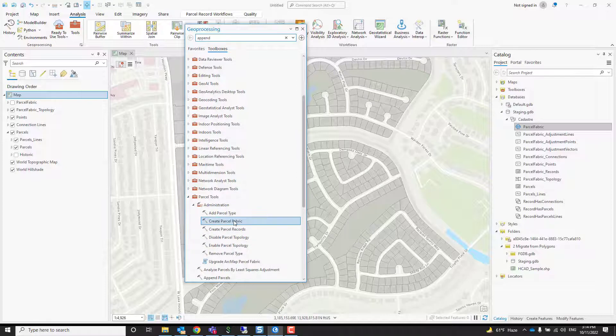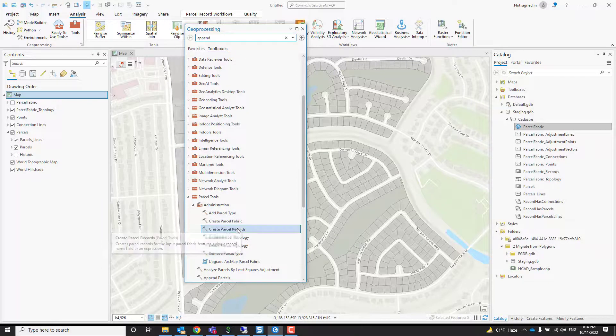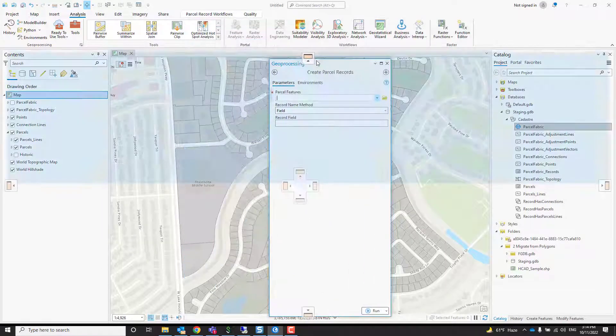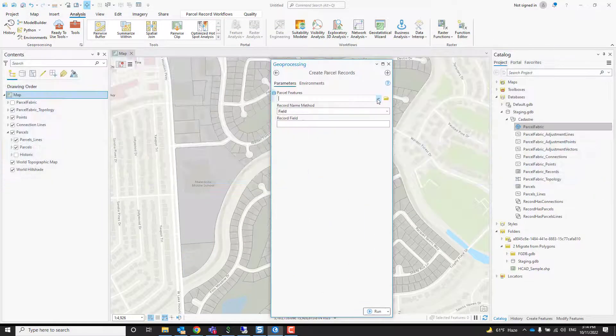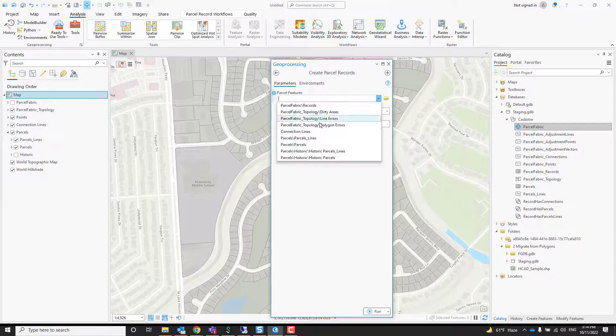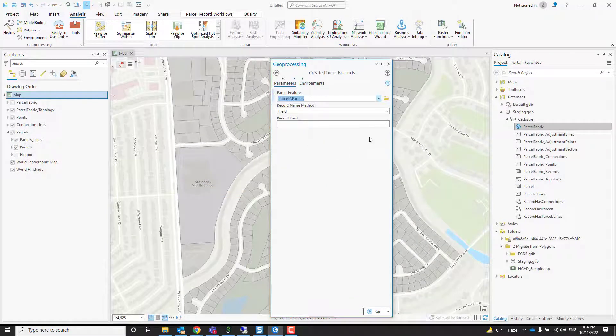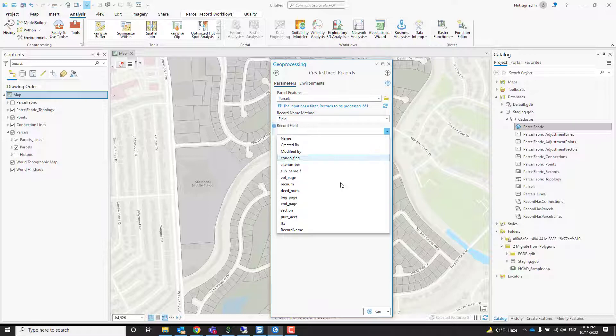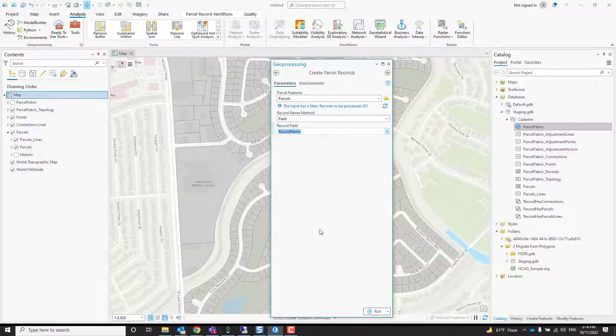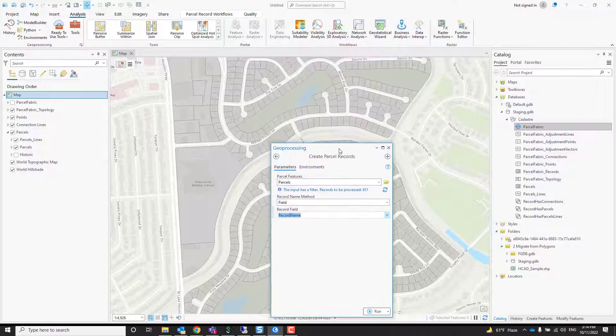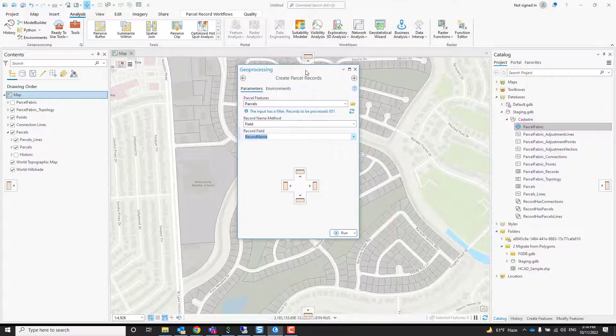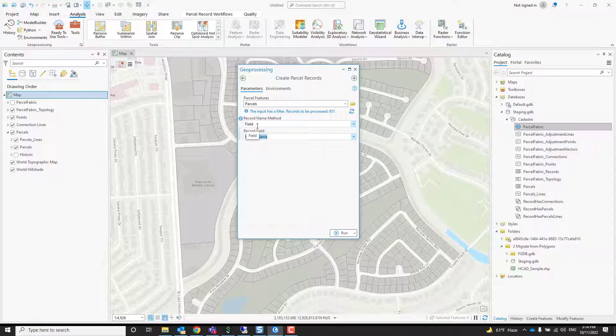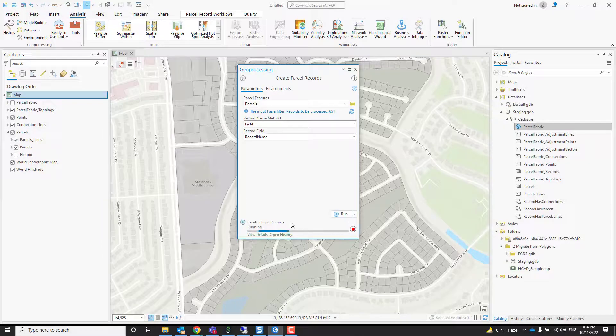There's two ways to do it: you can search for it, or I can show you where it is in the parcel toolbox. In the administration tools, there's a tool called Create Parcel Records. We do that before we build the parcel. The parcel features are my parcels, and I can do it based on a field or based on expression. We already have a field that groups the parcels together based on the legal record they came from.